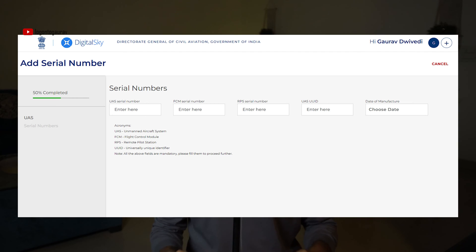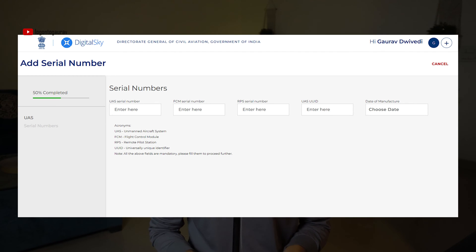My drone was the Mini 3. Since it's already type-certified by DGCA, I do not need to enter any details of the drone itself because that drone has already been certified. If you are building a drone of your own, you first need to get it certified by the competent authorities listed by DGCA. Once they certify it, your drone will appear in this list.